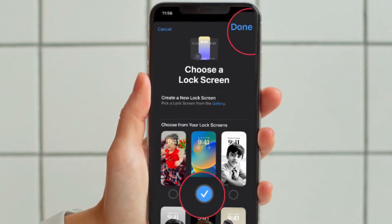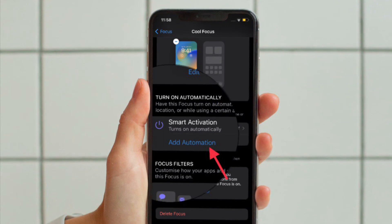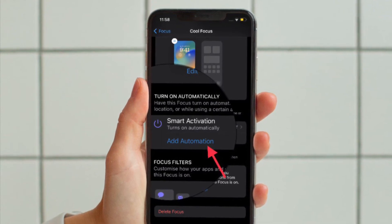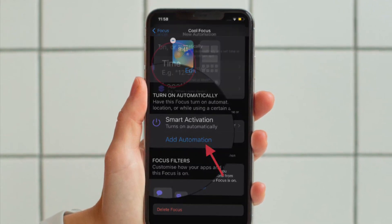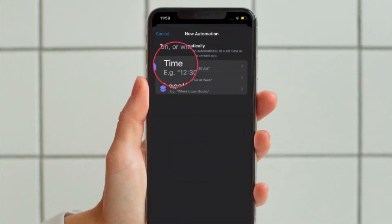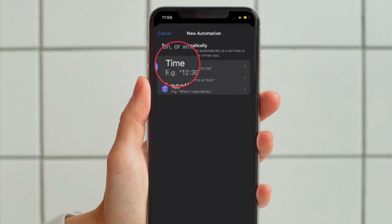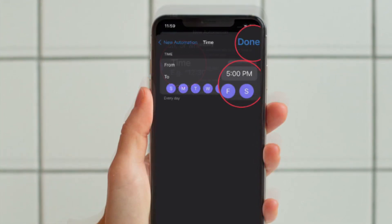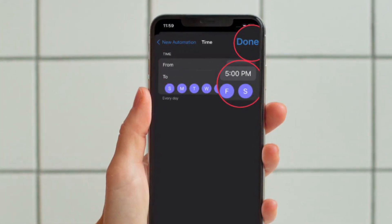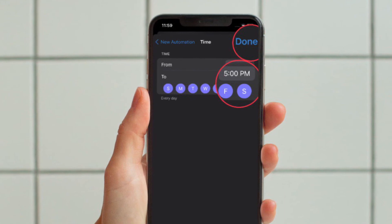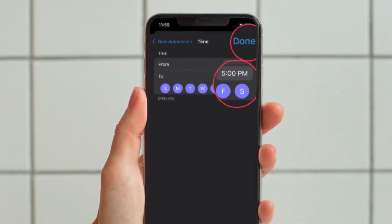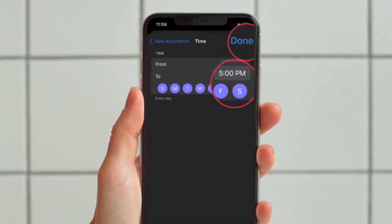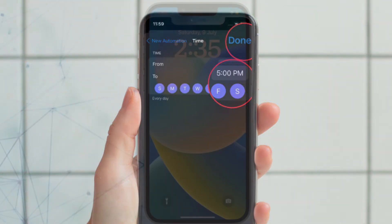With your lock screen linked, tap on Add Automation under Turn On Automatically. In the new automation screen, select Time. After that, toggle on Schedule and then choose the time that you want your focus to become active and on which days of the week.